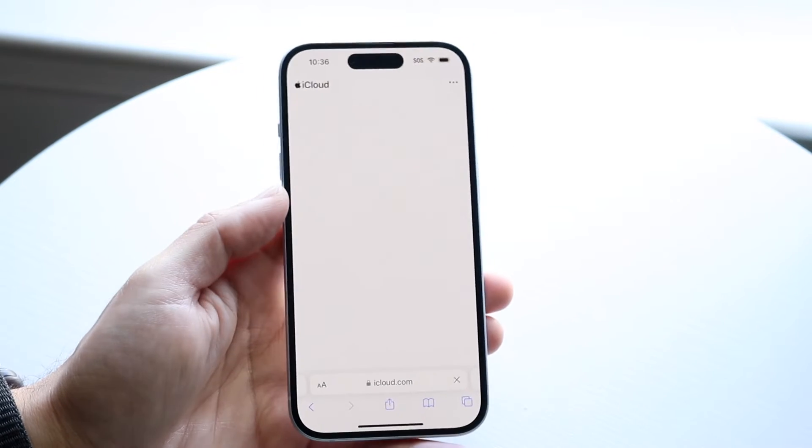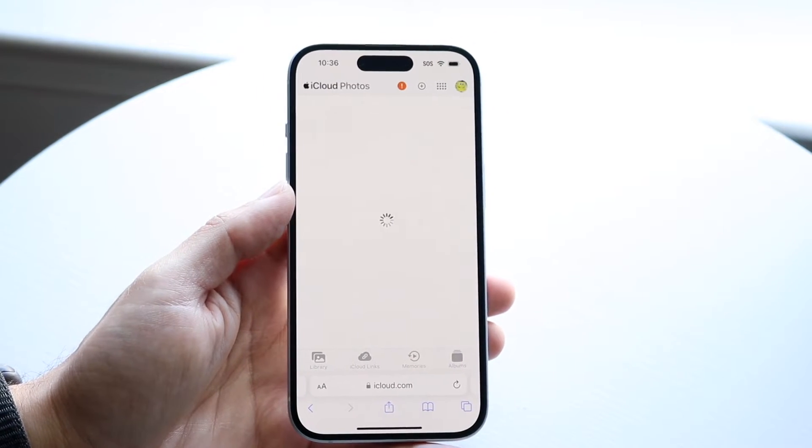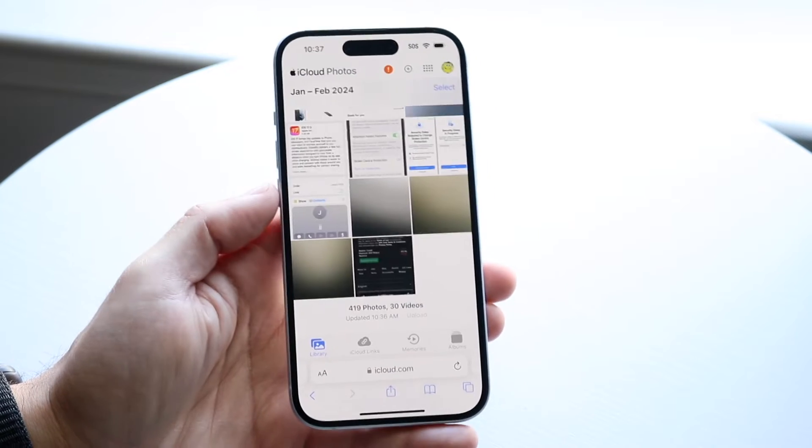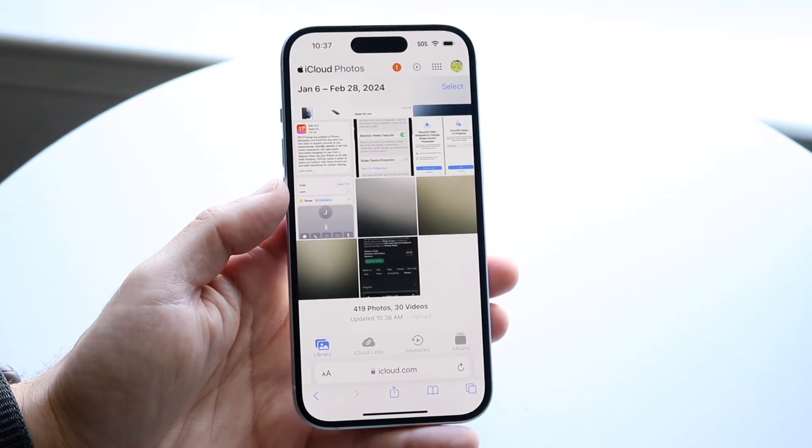When you do that, it'll ask you to quickly log in. If you've already logged in, then it will take you to this website.